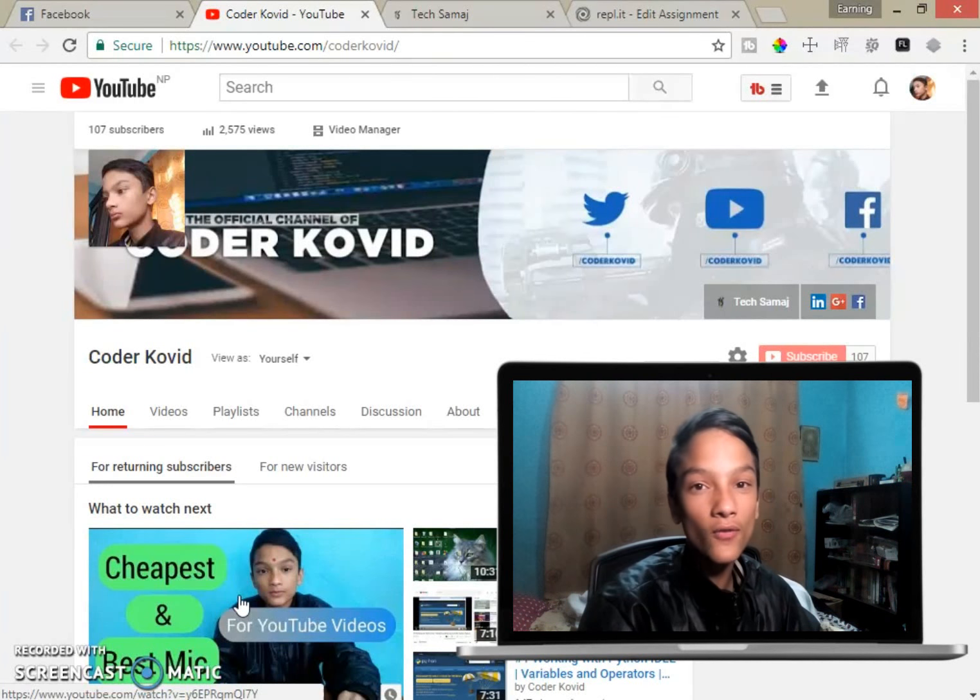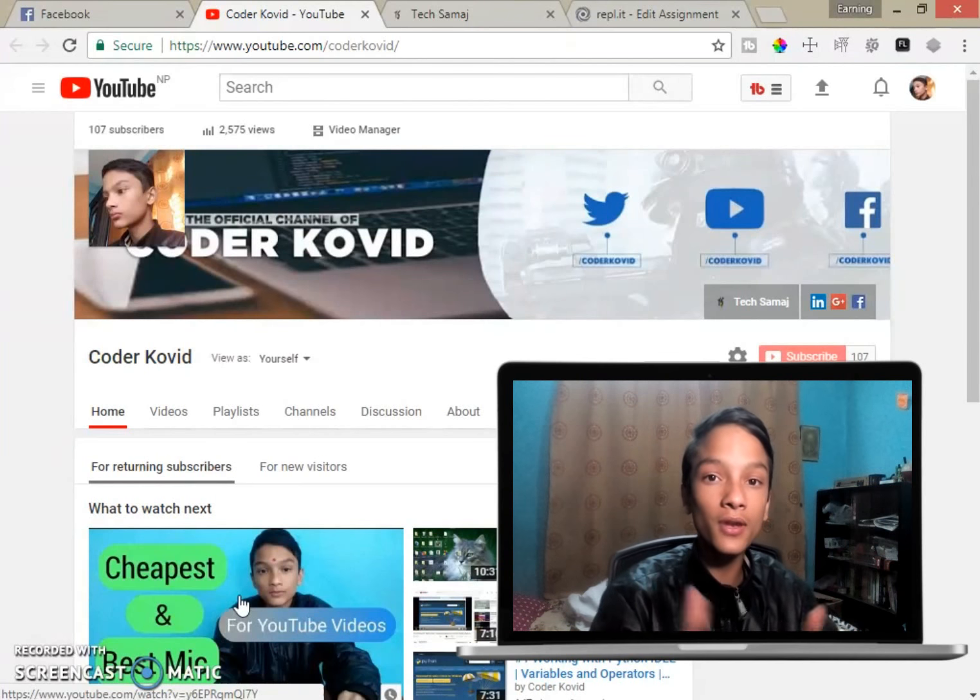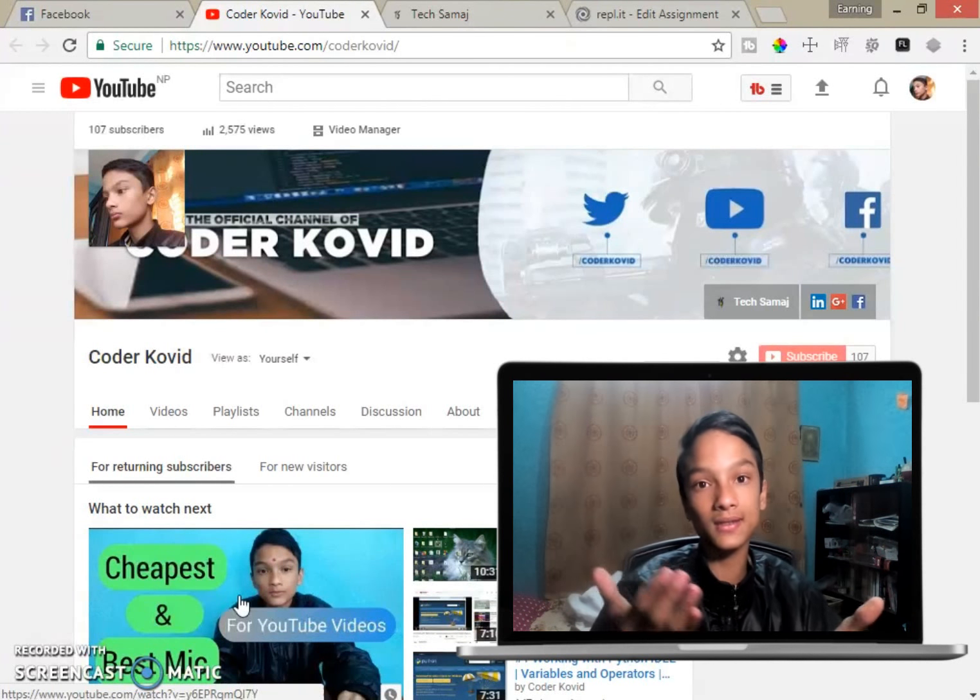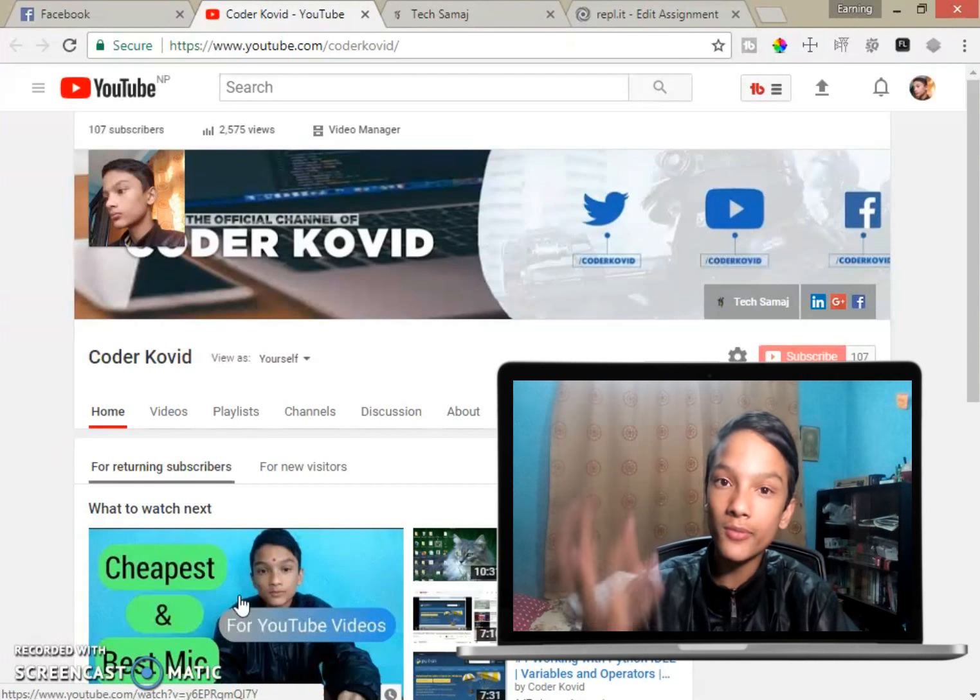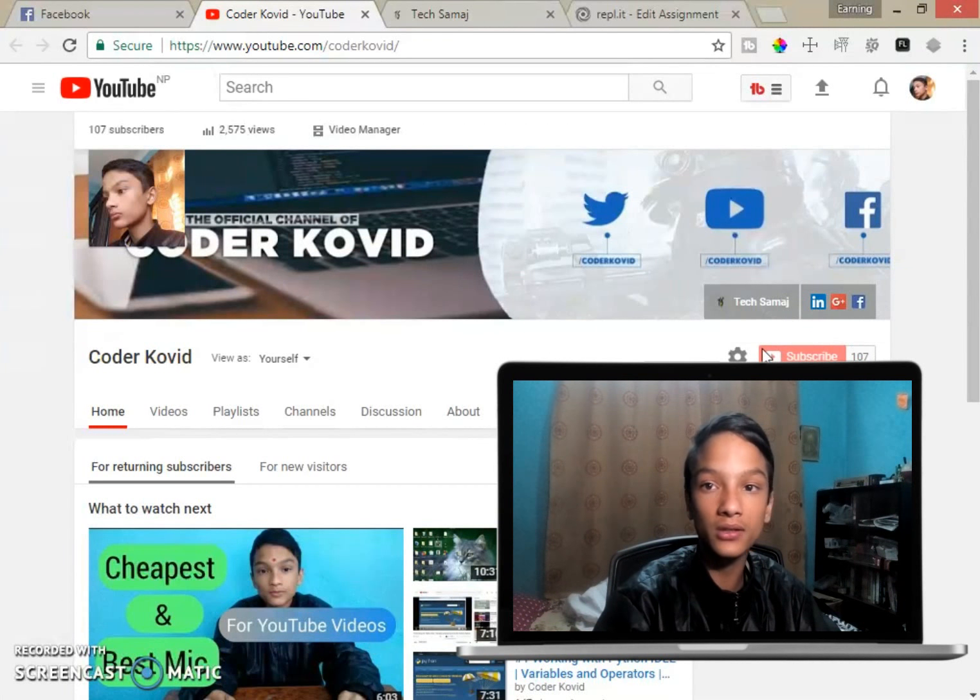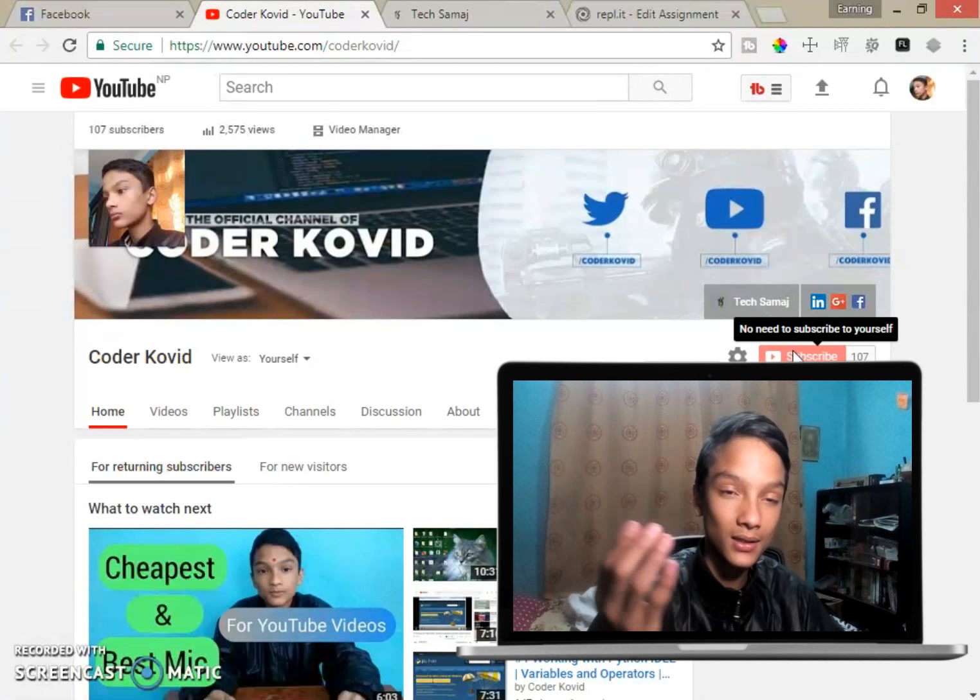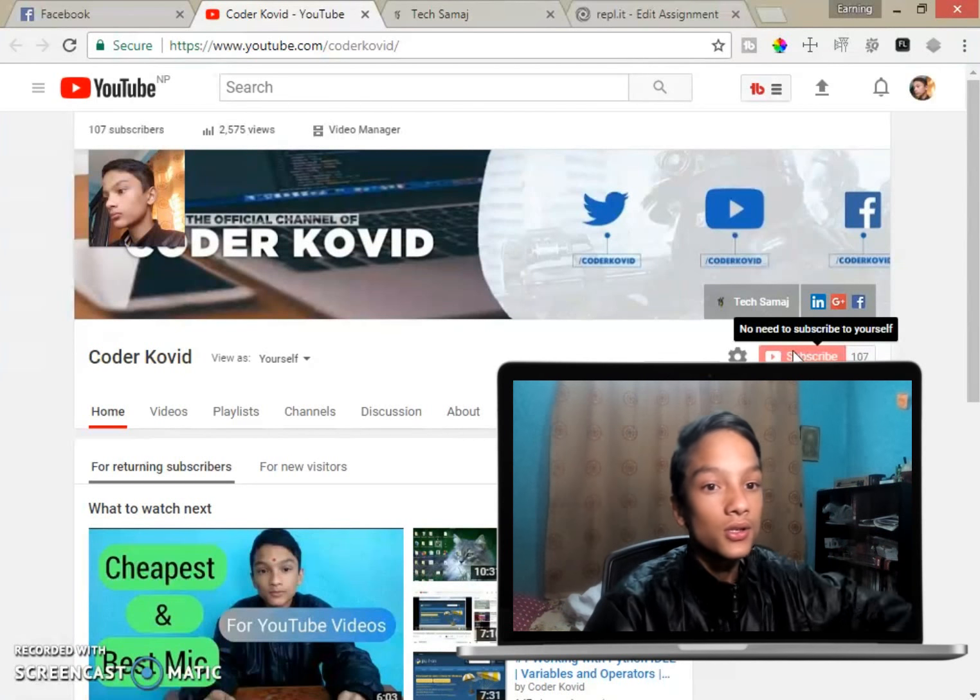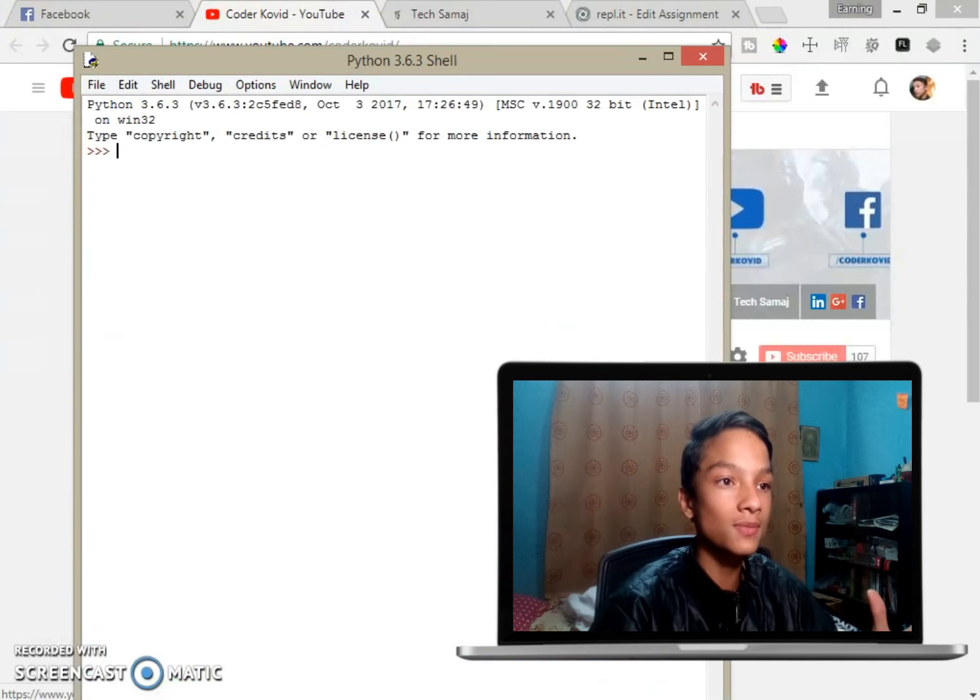Hey what's up guys, this is Kovid from Coder Kovid YouTube channel and this is the fourth video tutorial on Python, which indicates primitive data types. So first of all, I would like to remind you that if you haven't yet subscribed to our channel, just click on this button and subscribe.